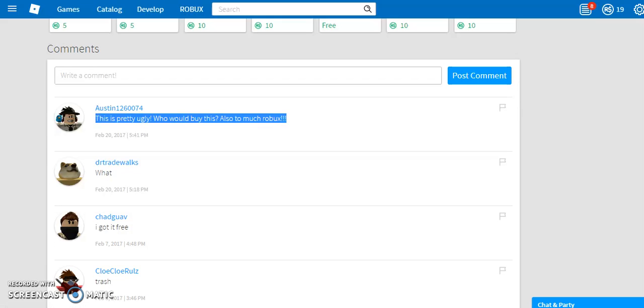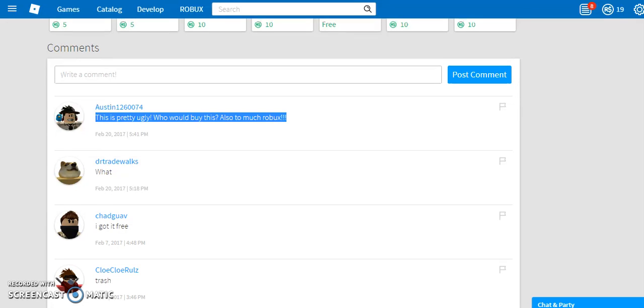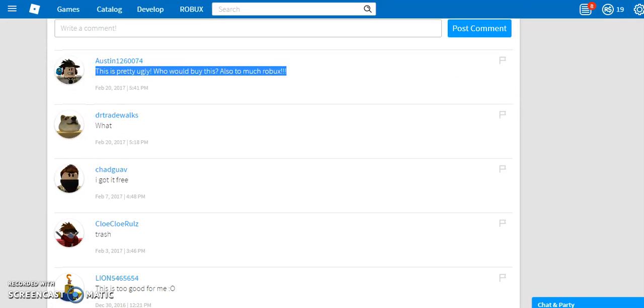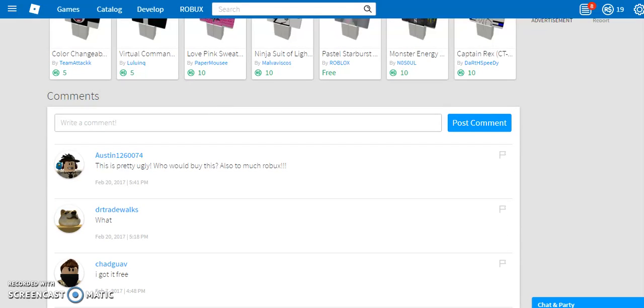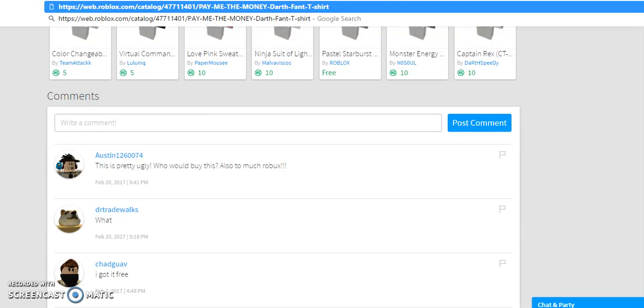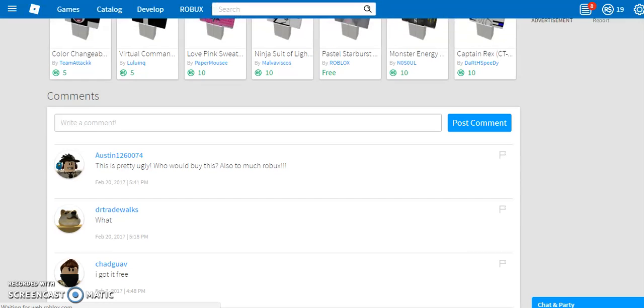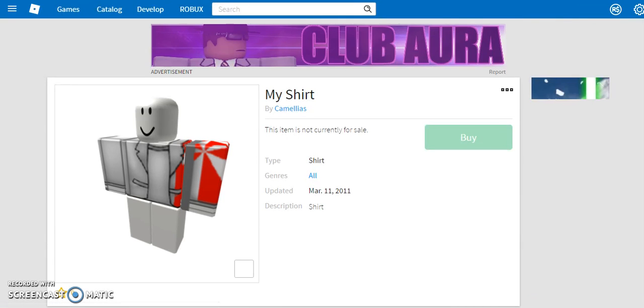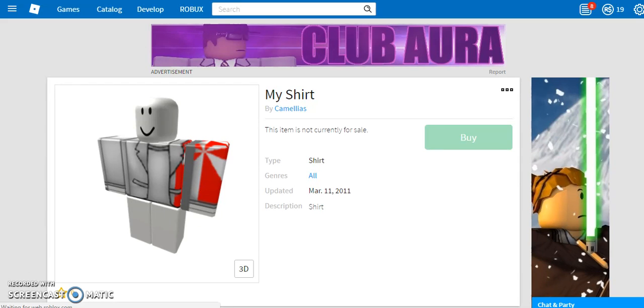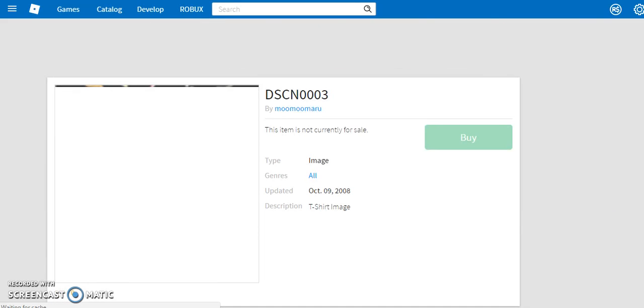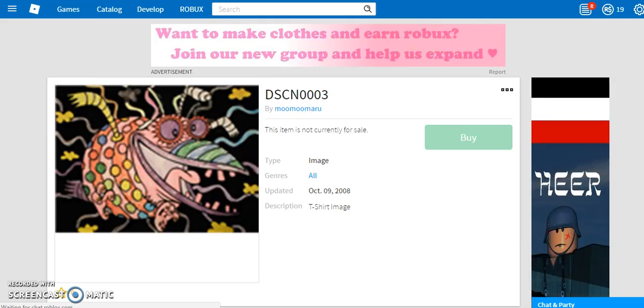Yeah, this guy's right. This is pretty ugly, who would buy this? Also too much Robux. What, I got it free. How did he get it free? Oh probably he went up to the URL and typed one letter off and done this. No he didn't. Or you can just go to the off-sale shirt, do it like this and do this. Oh my god, you go to the off-sale item and you get this.